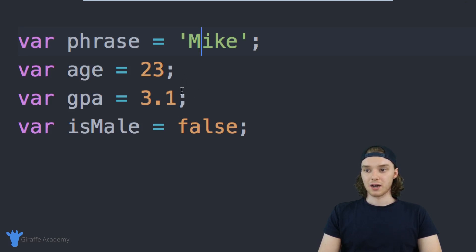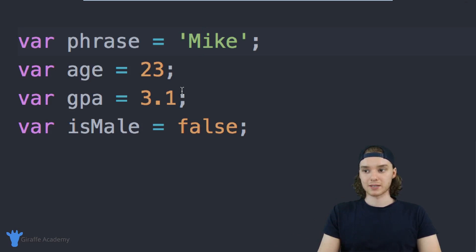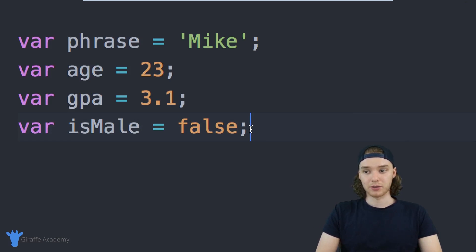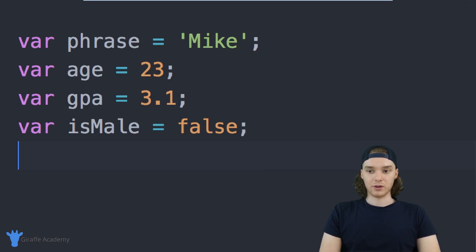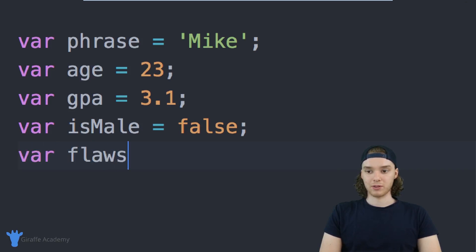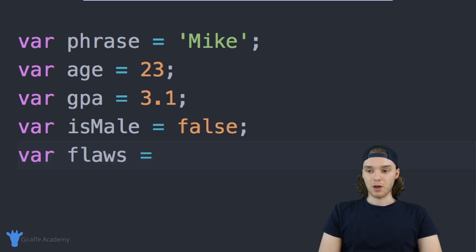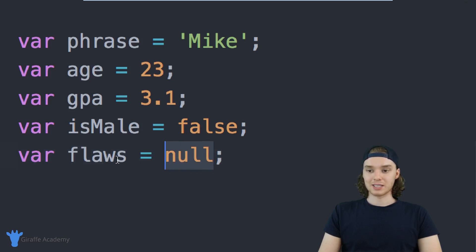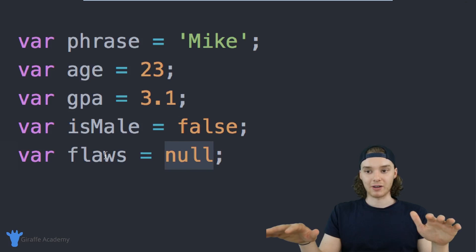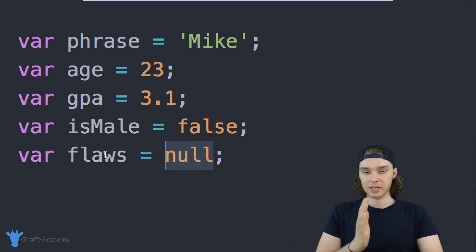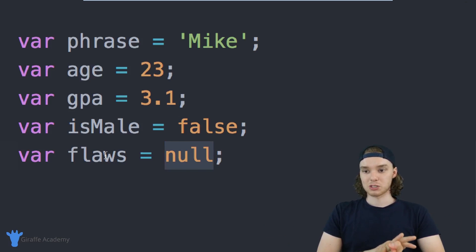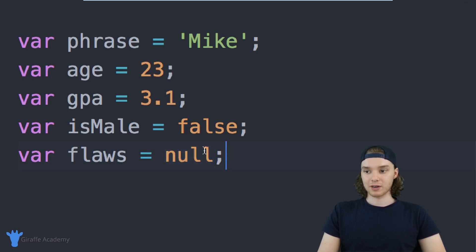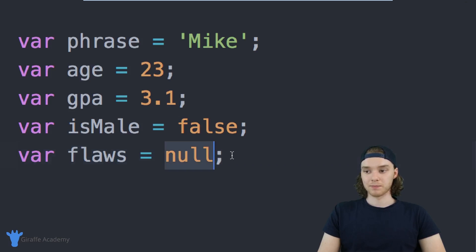But in addition to these basically three core data types, there's also two other data types that you'll encounter when you're using JavaScript. The first is called null. If I made a variable, maybe we could call it flaws, I could give this a value of null. Basically what null means is that this variable has no value. We're going out of our way to specify that this variable is going to have no value whatsoever. You're going to see sometimes in JavaScript variables will be null.